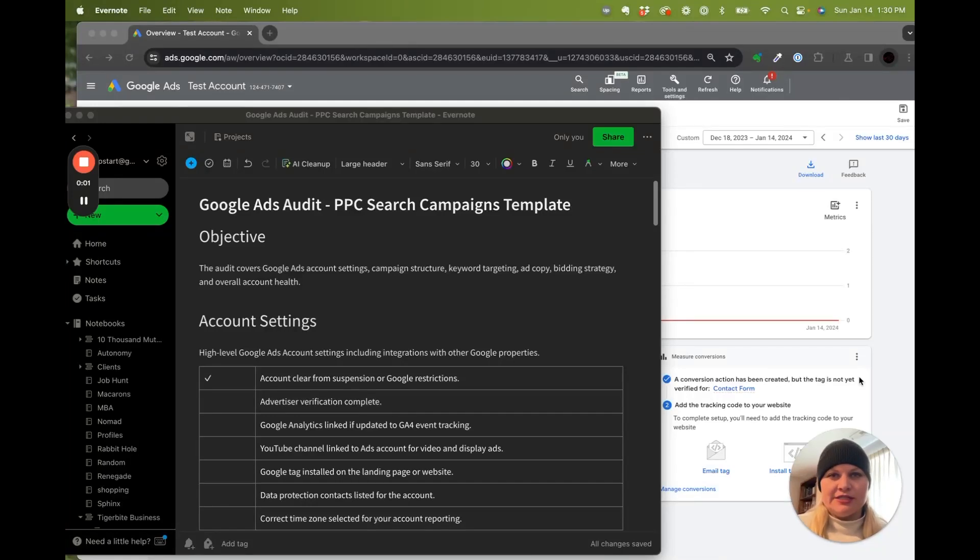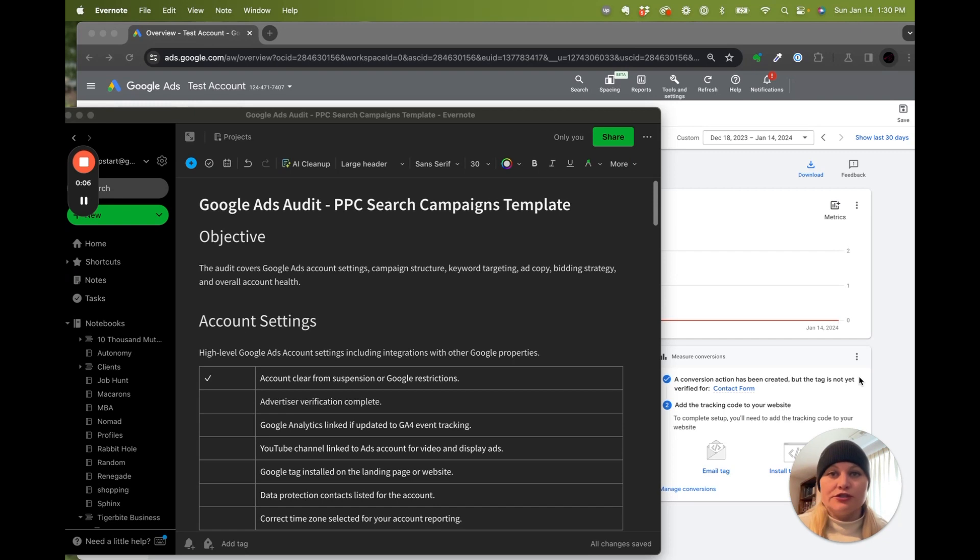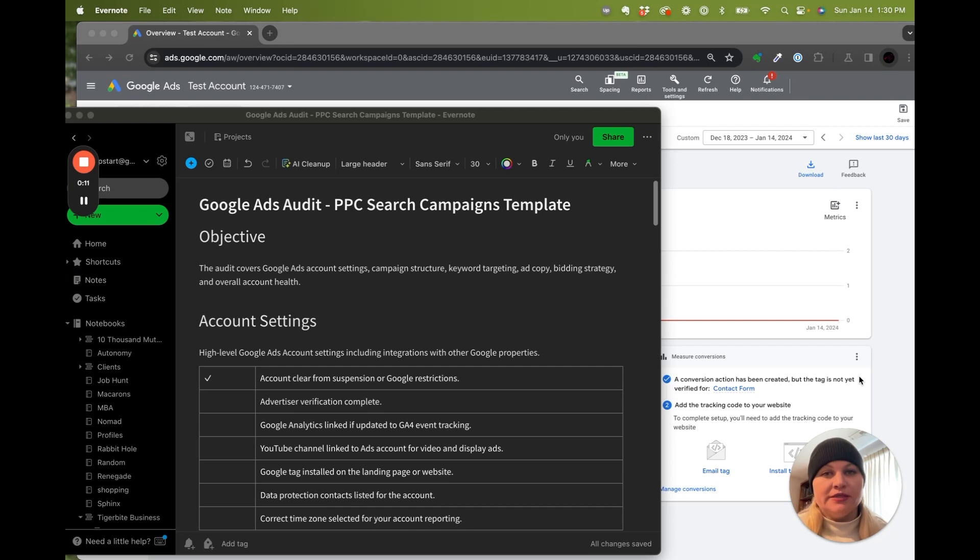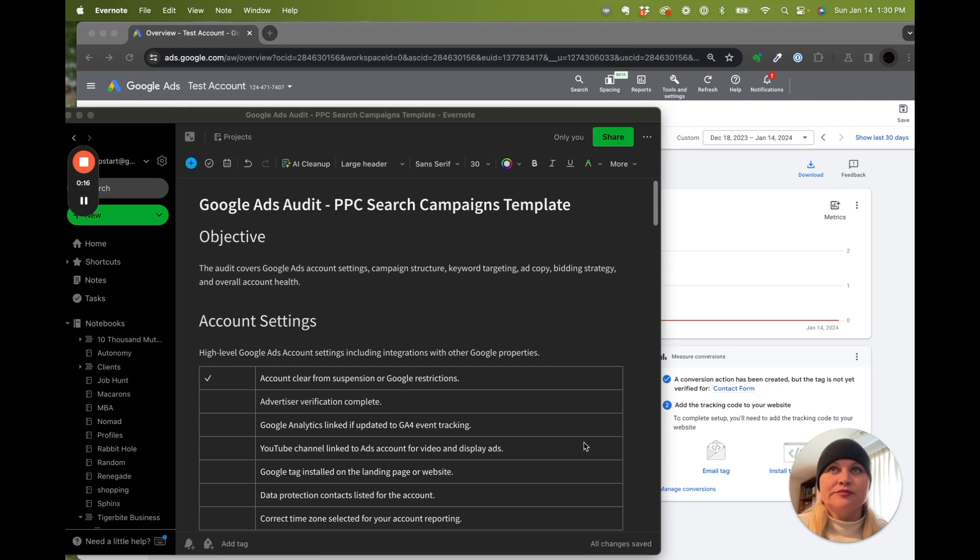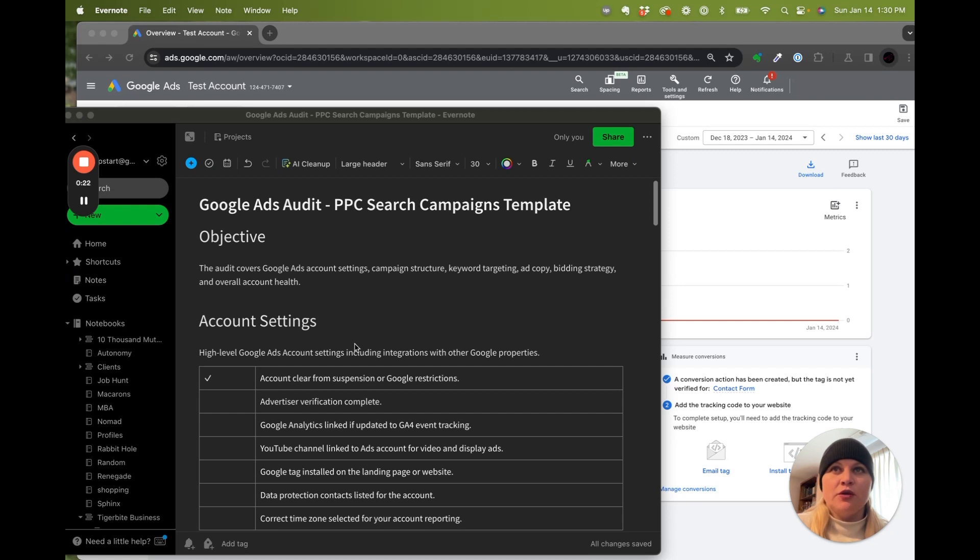In this video series, I'm going to walk through a Google Ads account campaign audit for search campaigns. This is going to help you get the most out of your PPC campaigns and help you get a higher return on ad spend for any kind of Google advertising that you're doing. I put this little template in a link in the description so that you can follow along or have it as you go through your account.